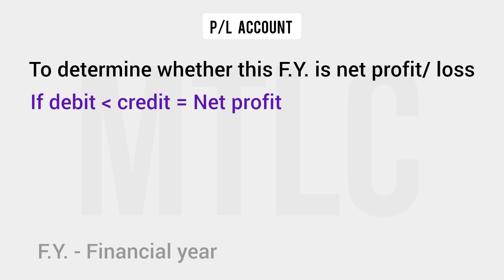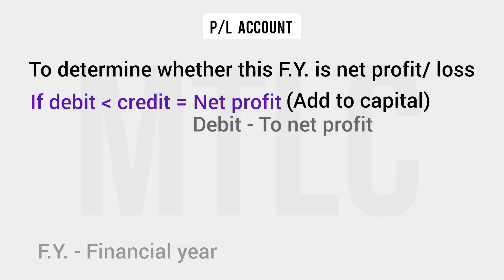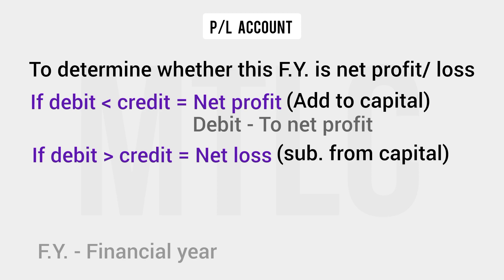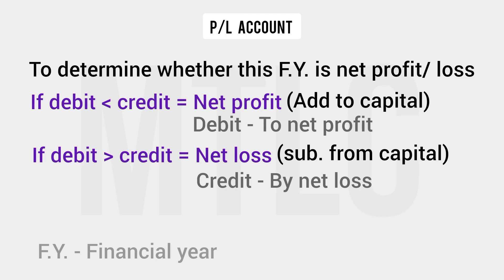If we enter the net profit amount in the capital account, the net profit is added to the capital. If the debit side is lower than the credit side, that is net profit. If the debit side is higher than the credit side, that is net loss. We detect net profit and net loss by comparing the two sides.